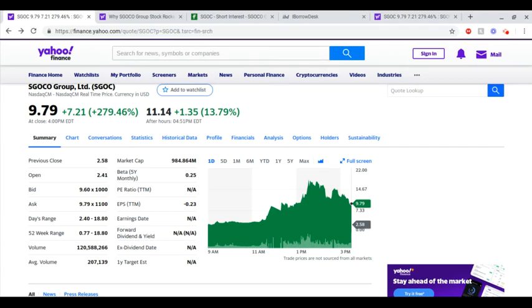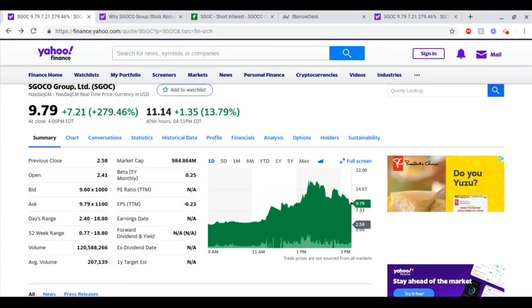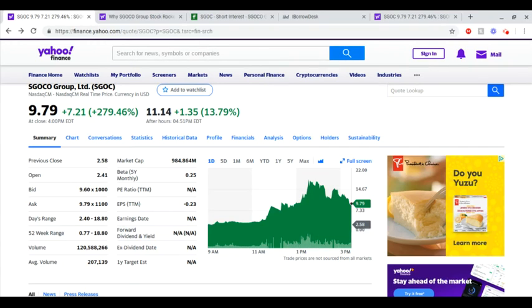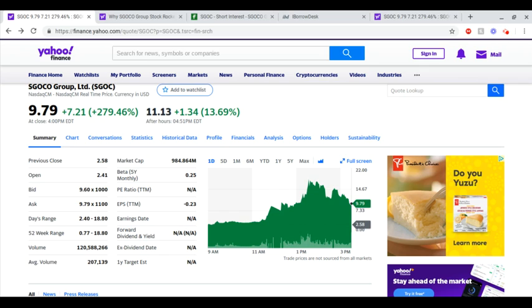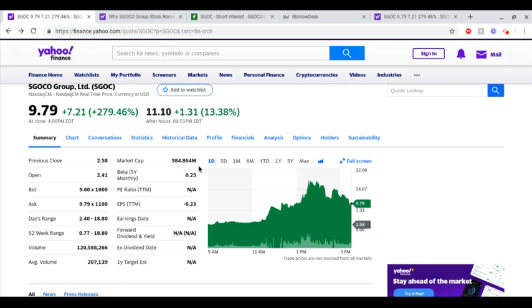Yo what is going on everybody, Stockopolis Jack here bringing you another video. Today we're going to be talking about SGOC or SGOC Group. As you can see, what a massive day—279.46% and up another roughly 13.5% after hours.